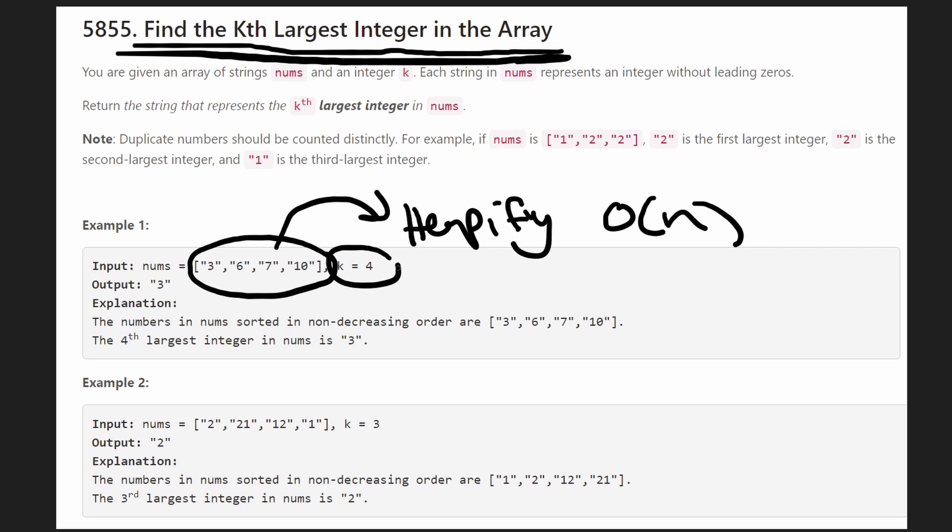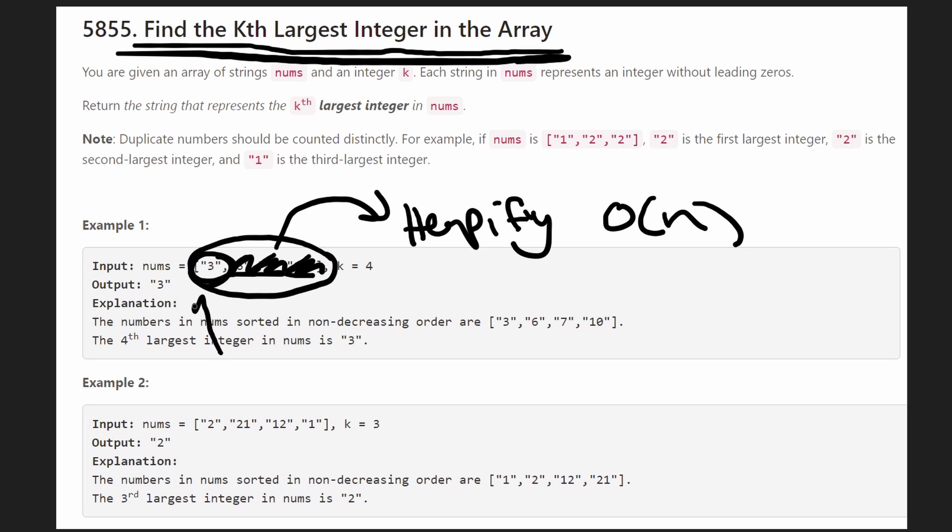So let's say k is 4. So we pop the largest which is 10, then we pop the next largest 7, then 6, and then 3. The fourth one, the kth one, is the one that we're going to return.